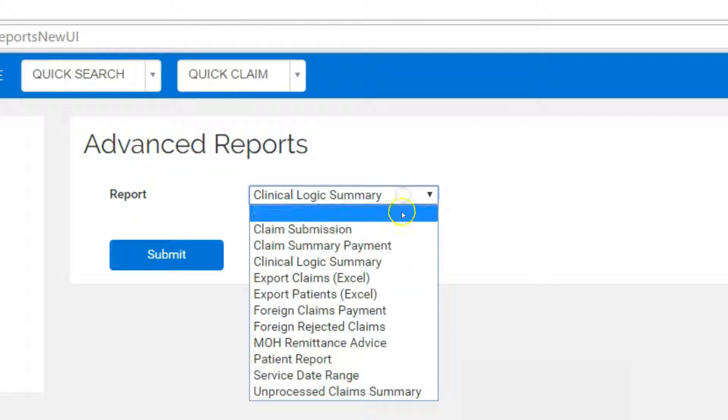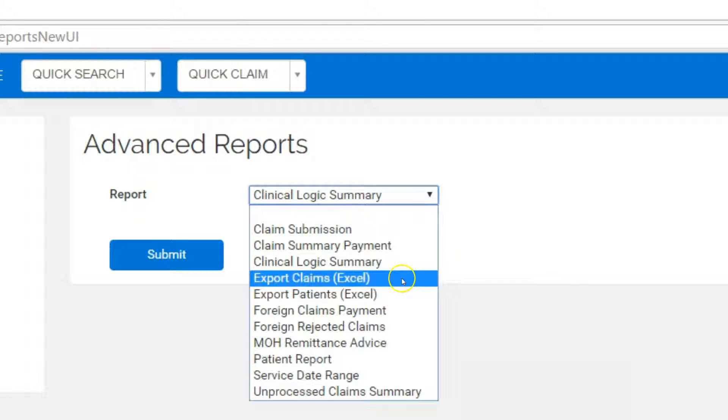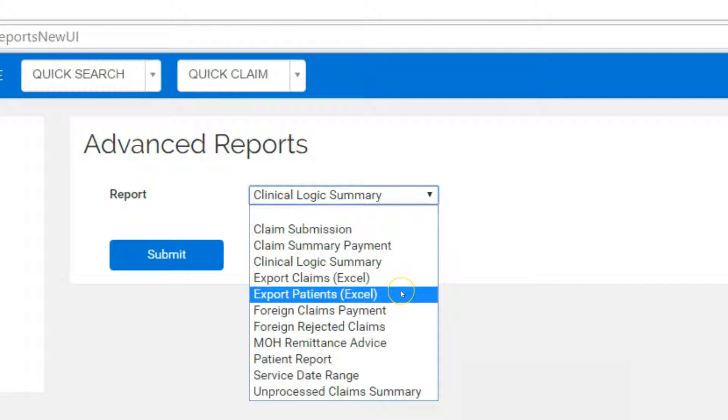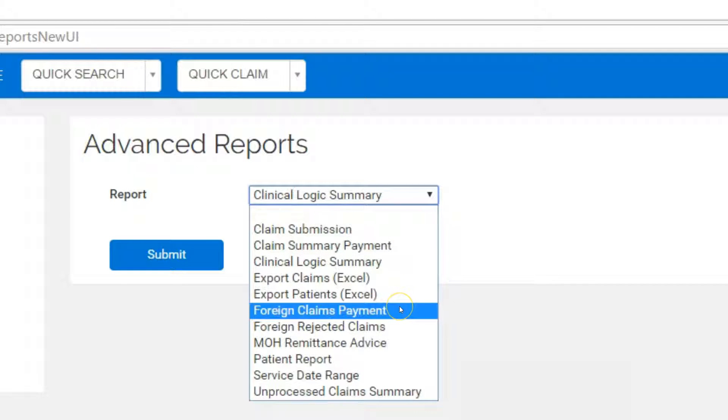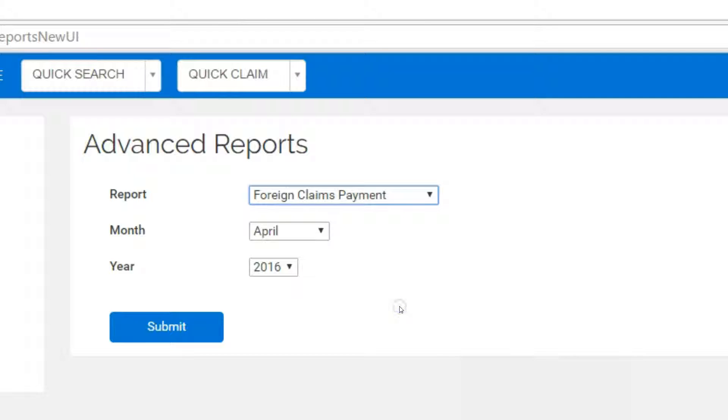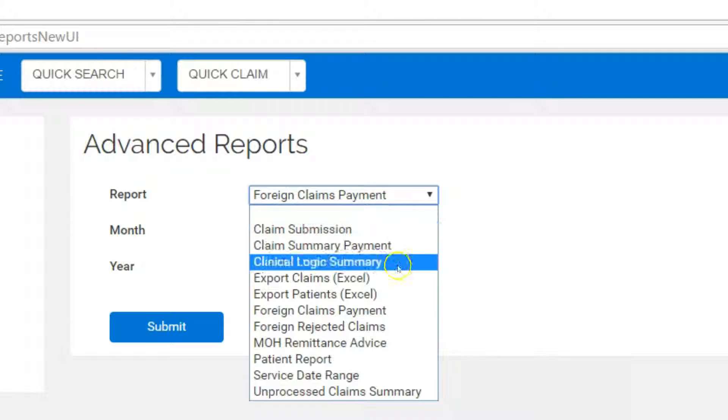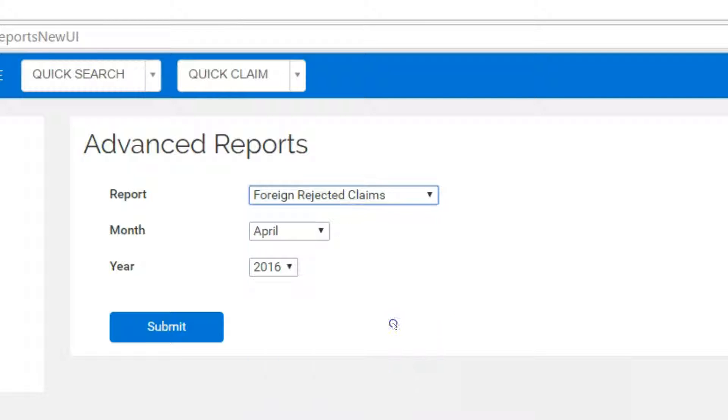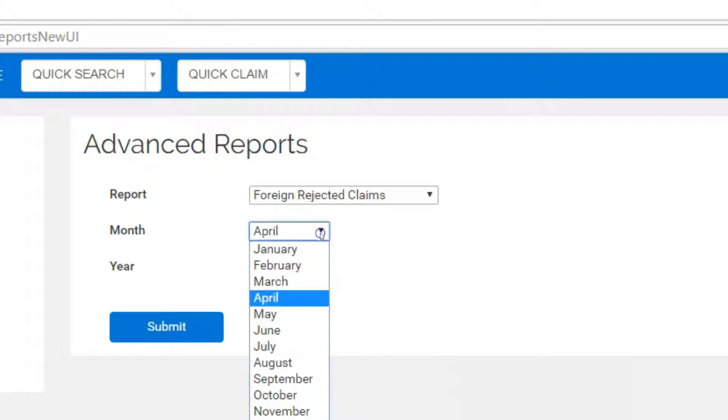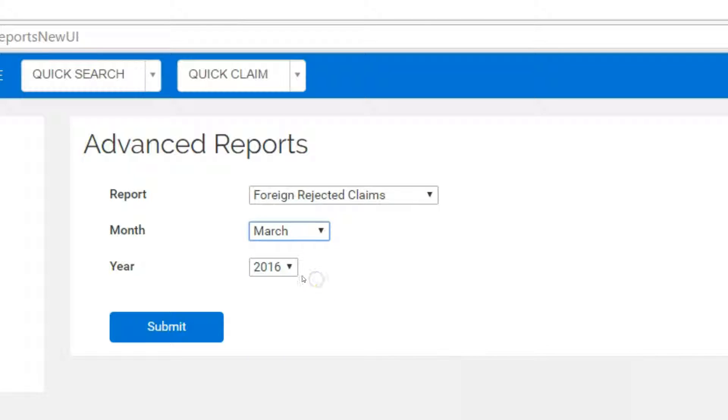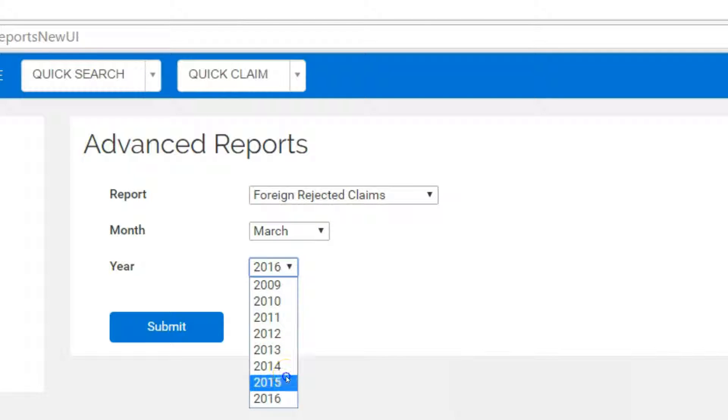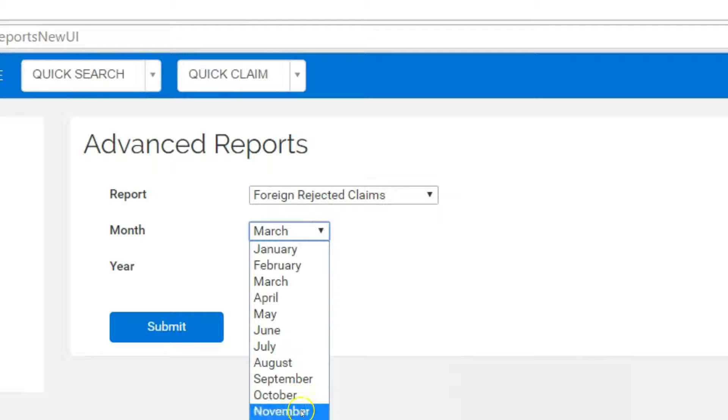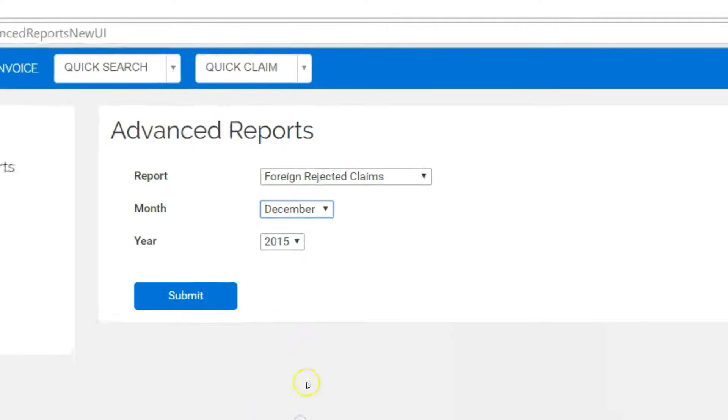Foreign claims payment for foreign rejected claims. If you work at multiple places where you are submitting claims using two OHIP billing software, that is, using mdbilling.ca and a clinic where they submit claims for you, you will be able to retrieve the payment summary and rejected claim information that was submitted by the other OHIP billing software using this report.